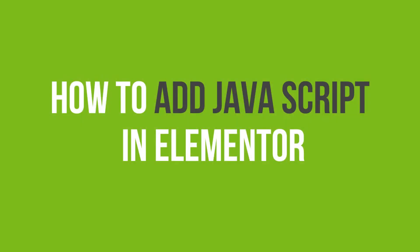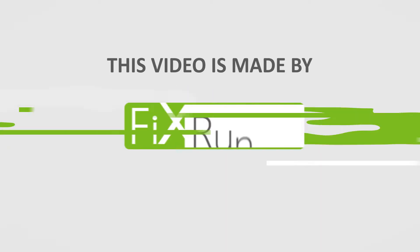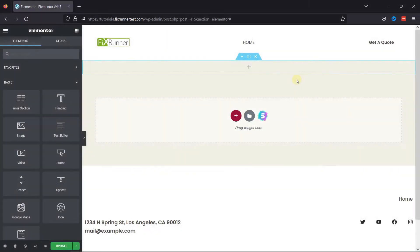In this video tutorial, you'll learn how to add JavaScript in Elementor. To do so, you need to move to the page editor.